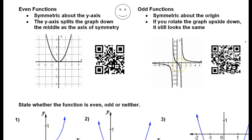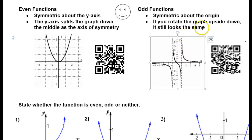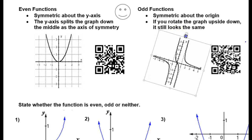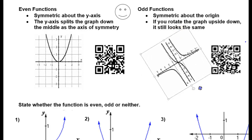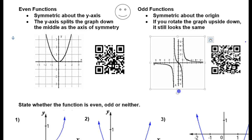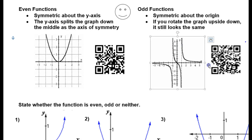Odd symmetry means the function is symmetric around the origin — it's a rotational symmetry. Being symmetric about the origin means if you were to rotate the function around the origin and turn it upside down, it would still look the same. So if you turn a function upside down around the origin and it still looks the same, that's going to be odd symmetry.